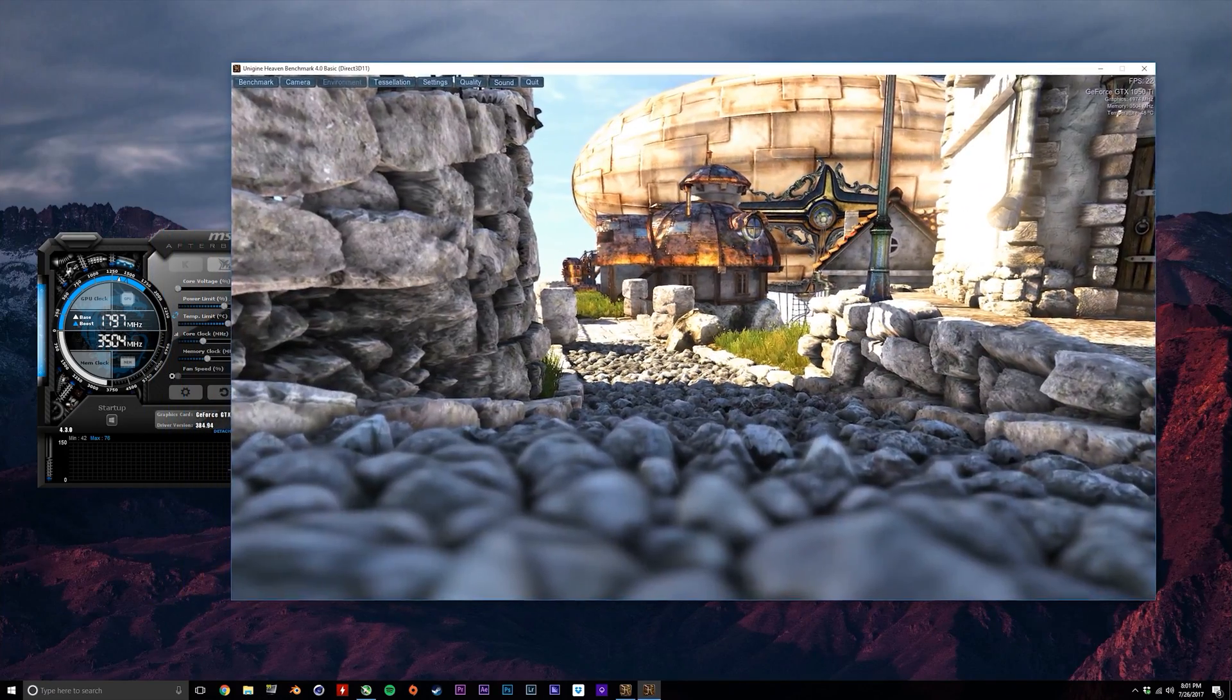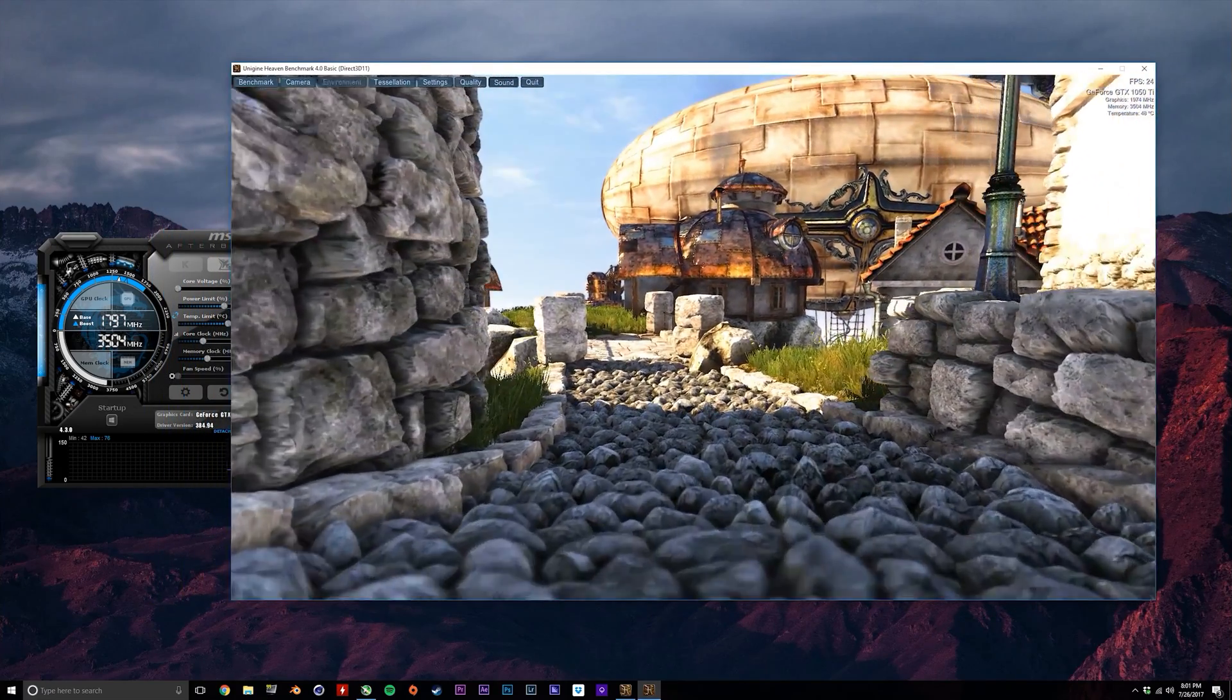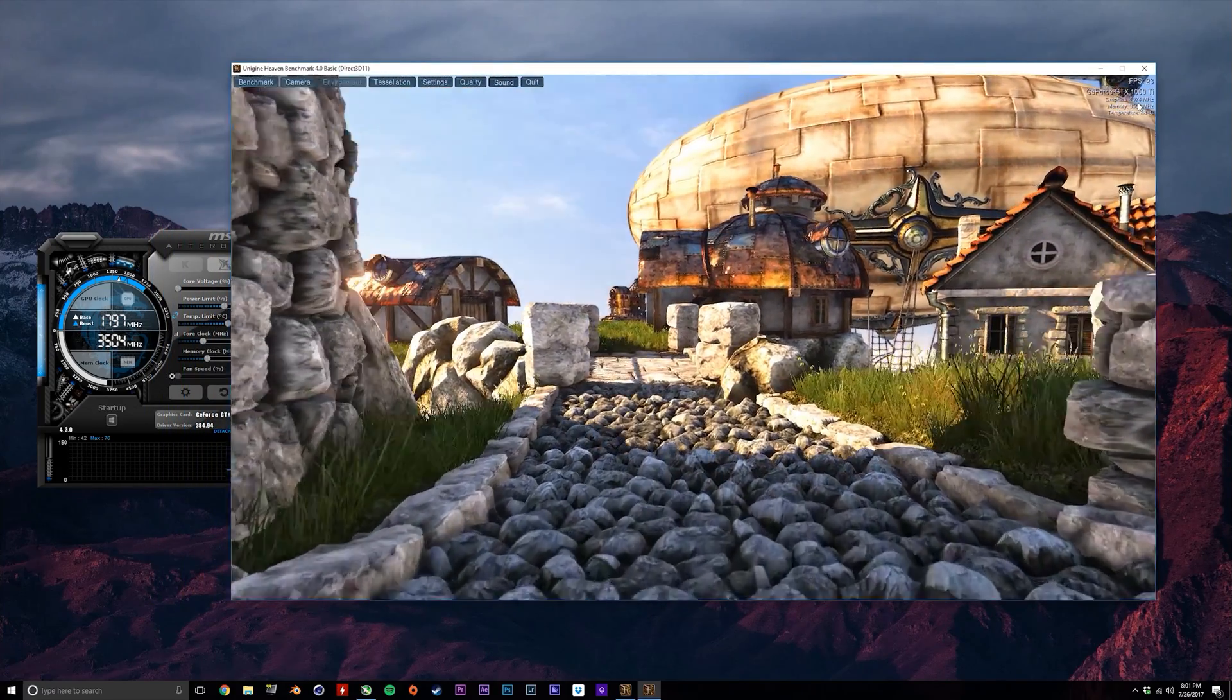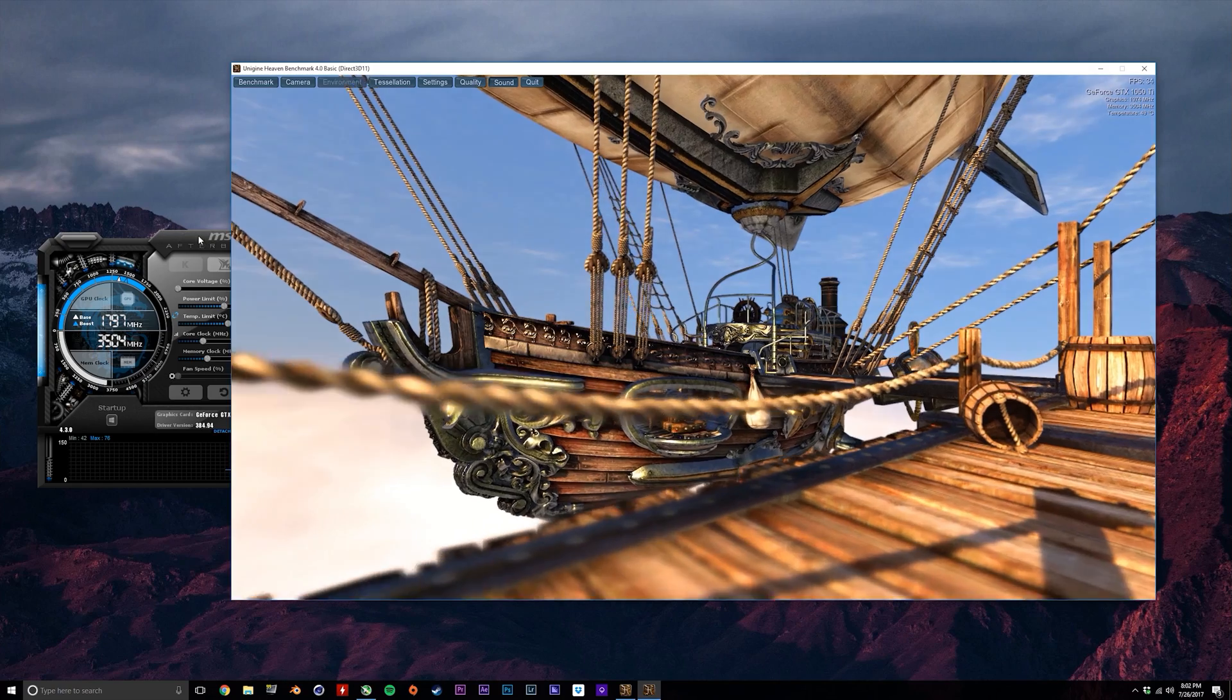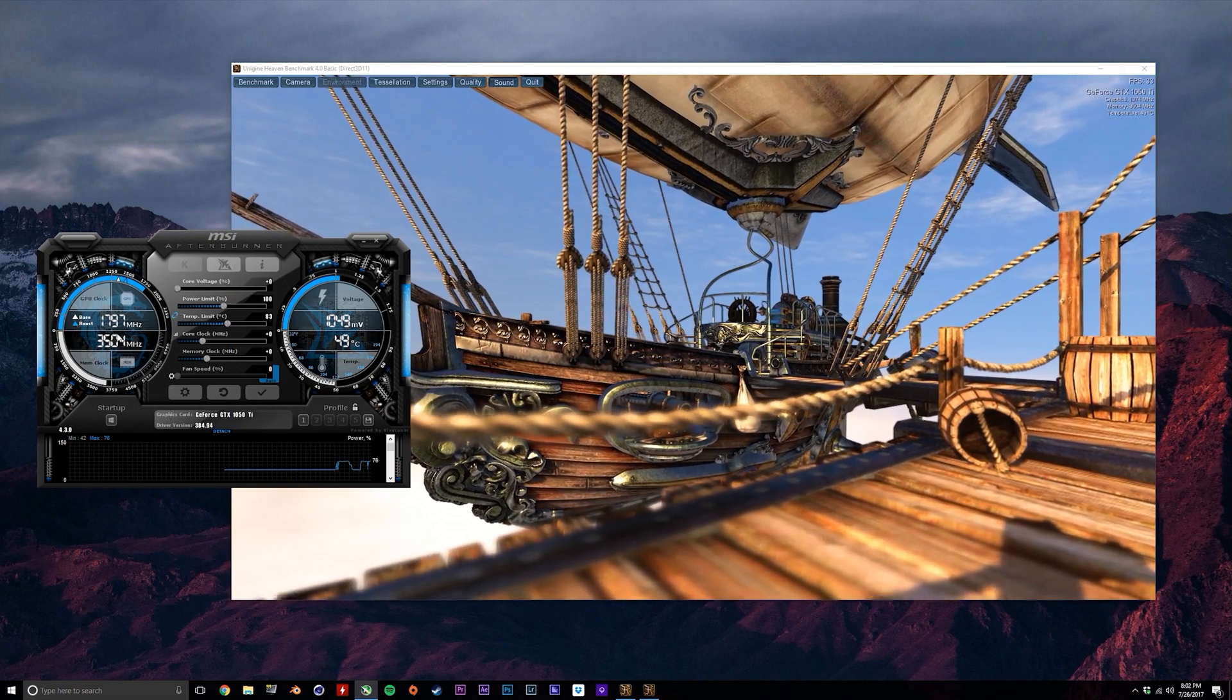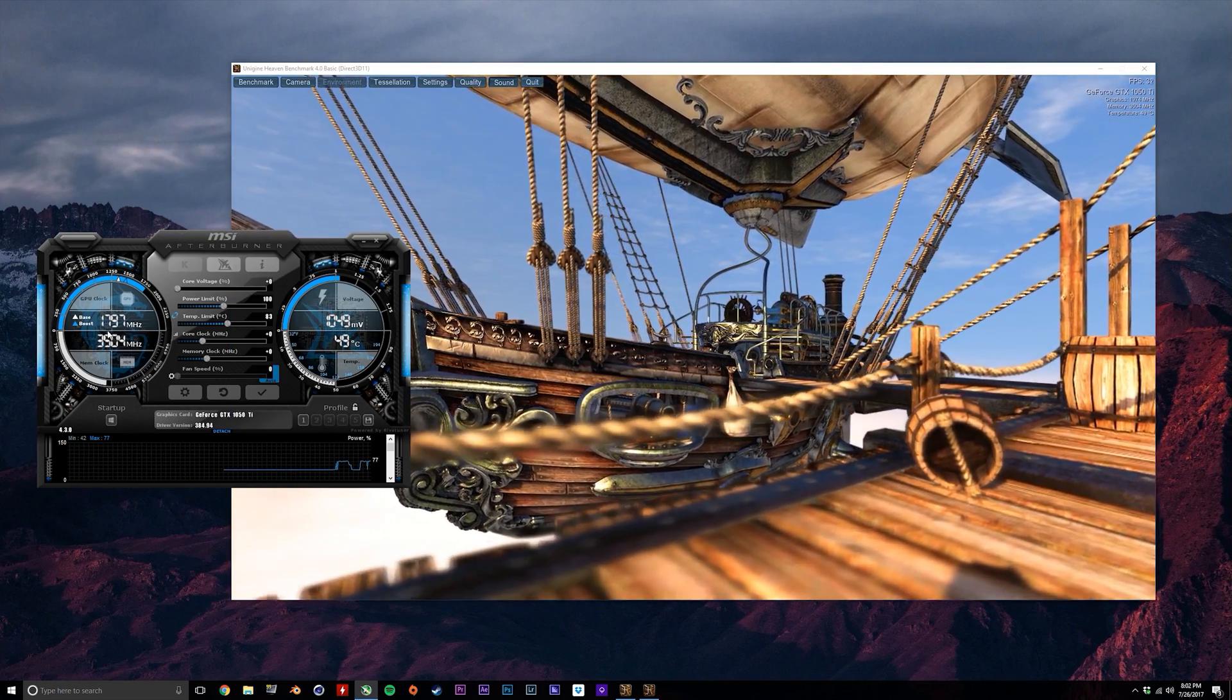Also note that the values that Unigine Heaven shows off in the top right hand corner for GPU and memory clock speeds are incorrect, so just ignore those.